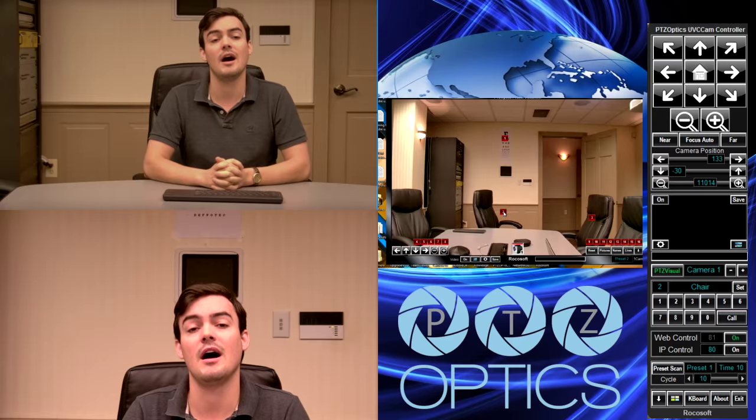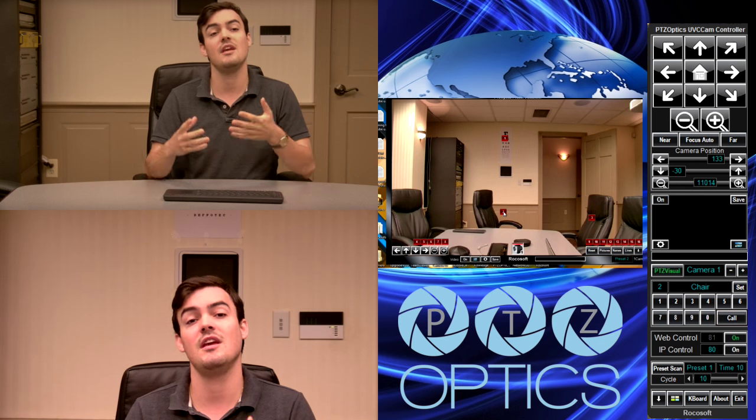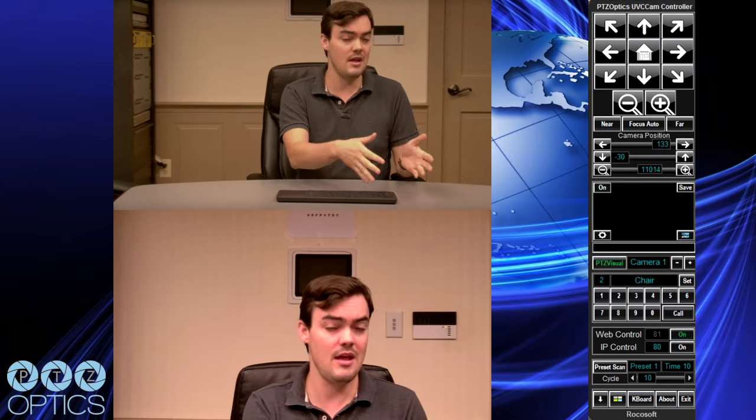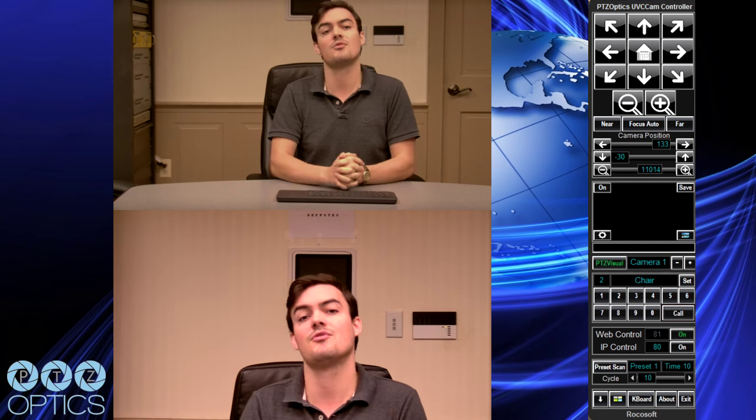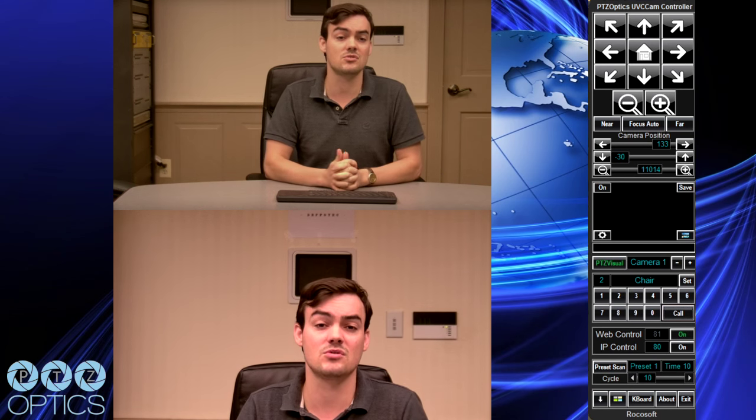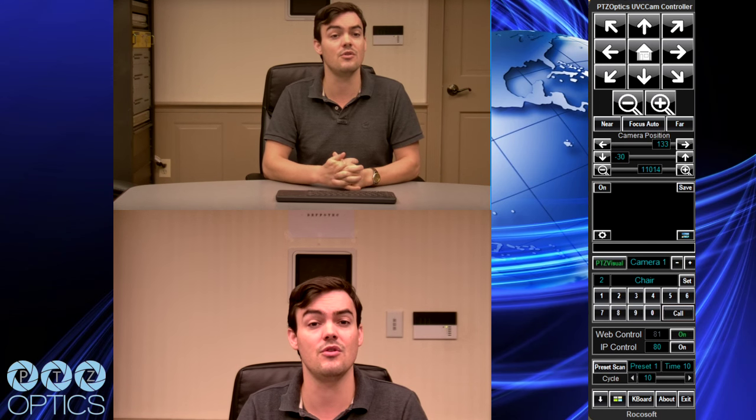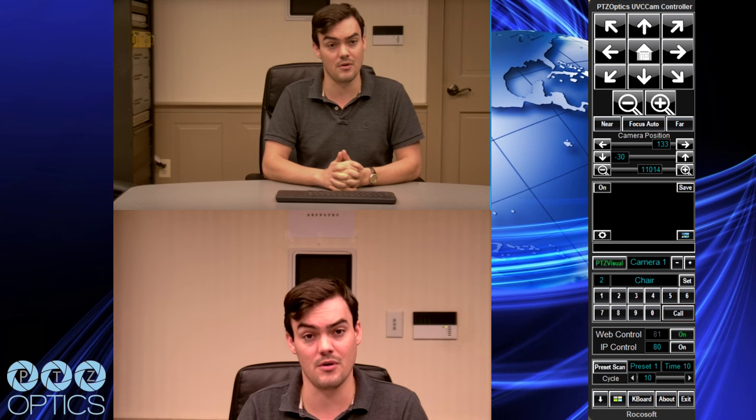Thank you for watching this video. I hope it's been informative for everyone interested in this remote pan, tilt, zoom software. It's also available for VISCA, so it can control any Sony, Canon, most JVC, and all HuddleCam HD cameras. We have the UVC which controls PTZOptics USB cameras just over USB, and a VISCA camera control software that can control cameras over RS-232 using VISCA control protocols.